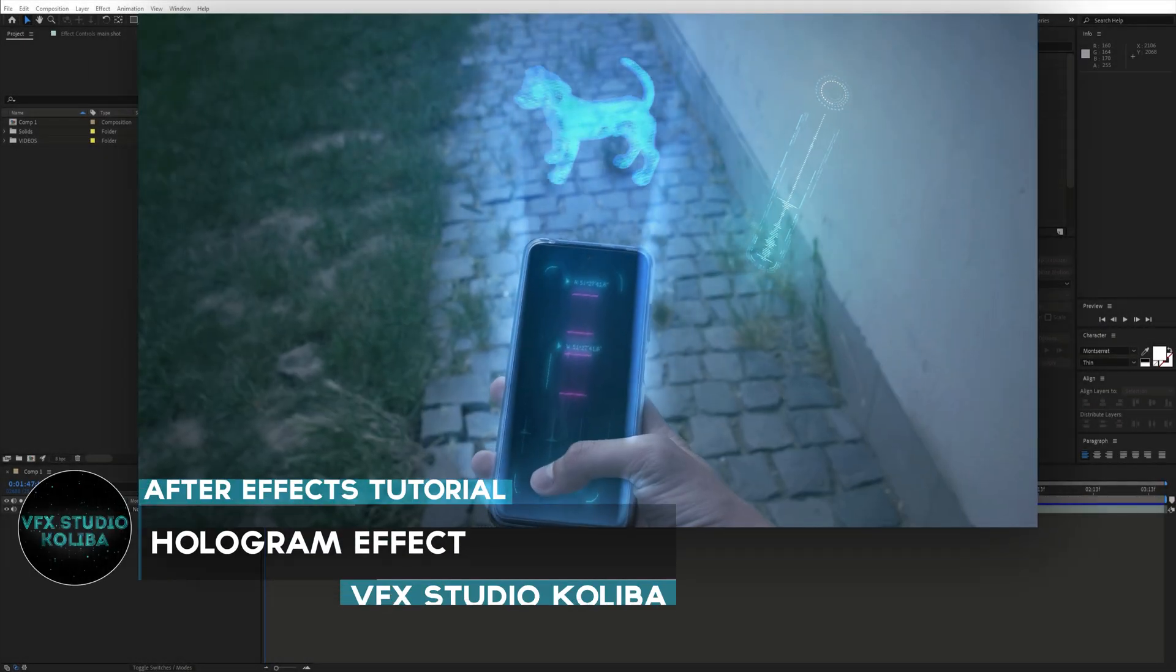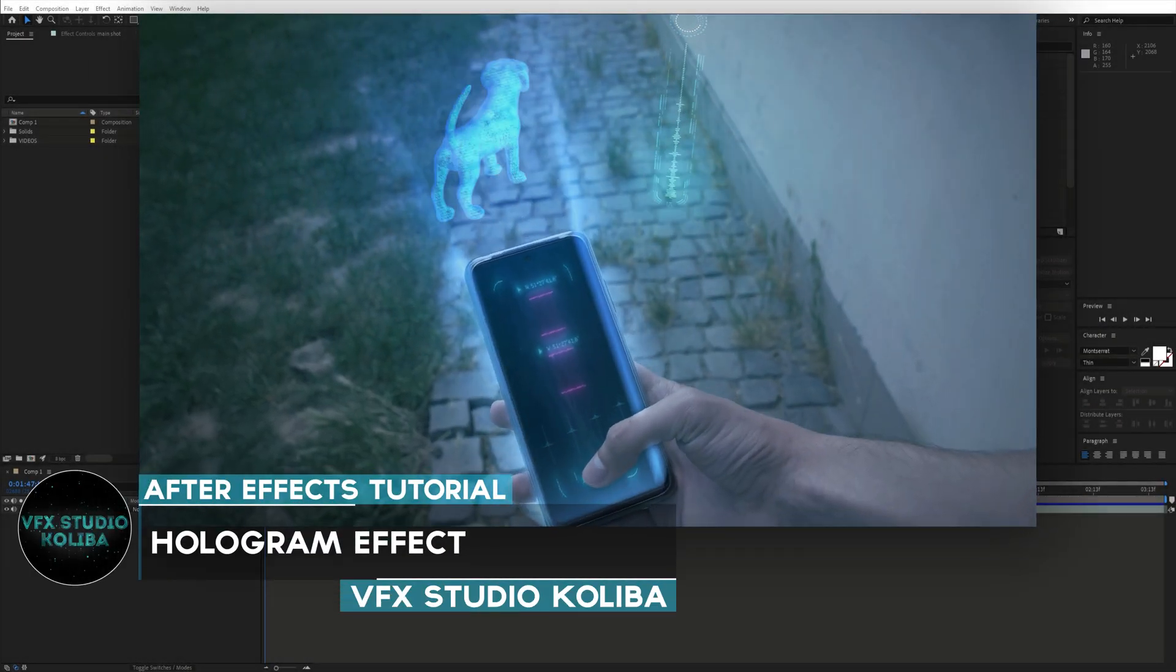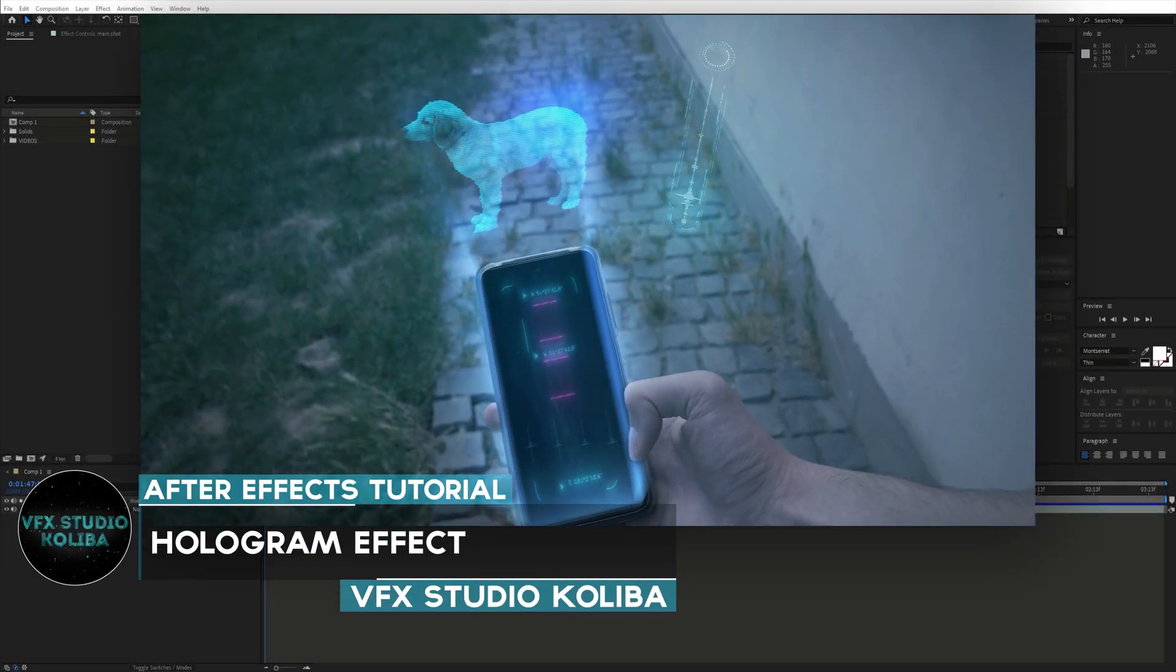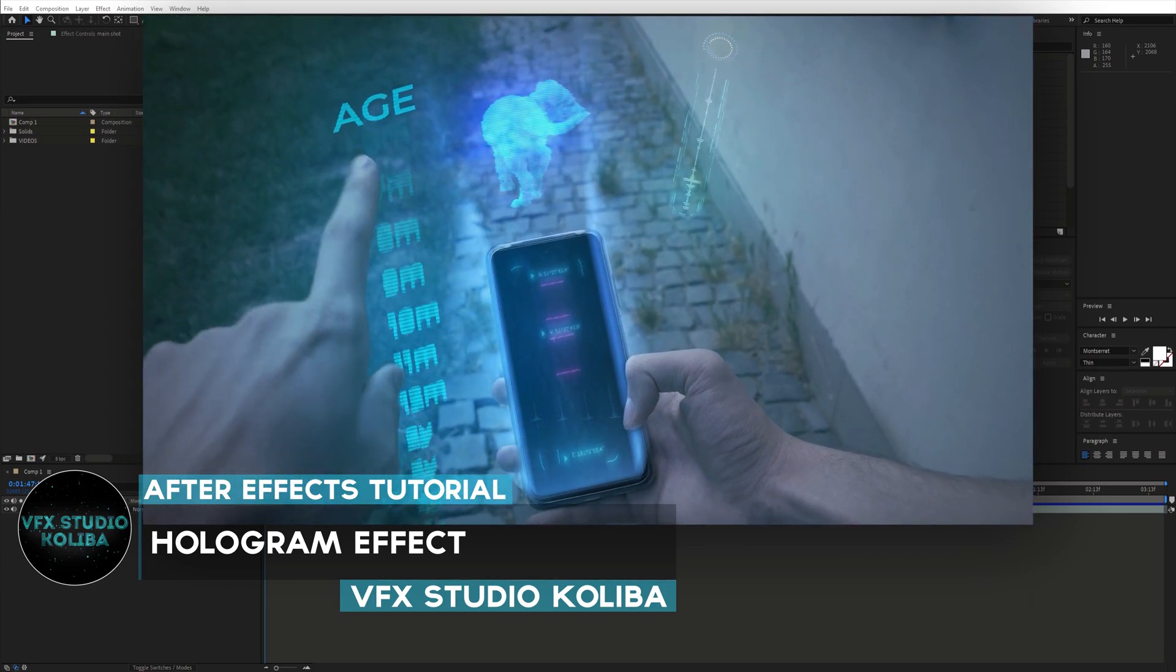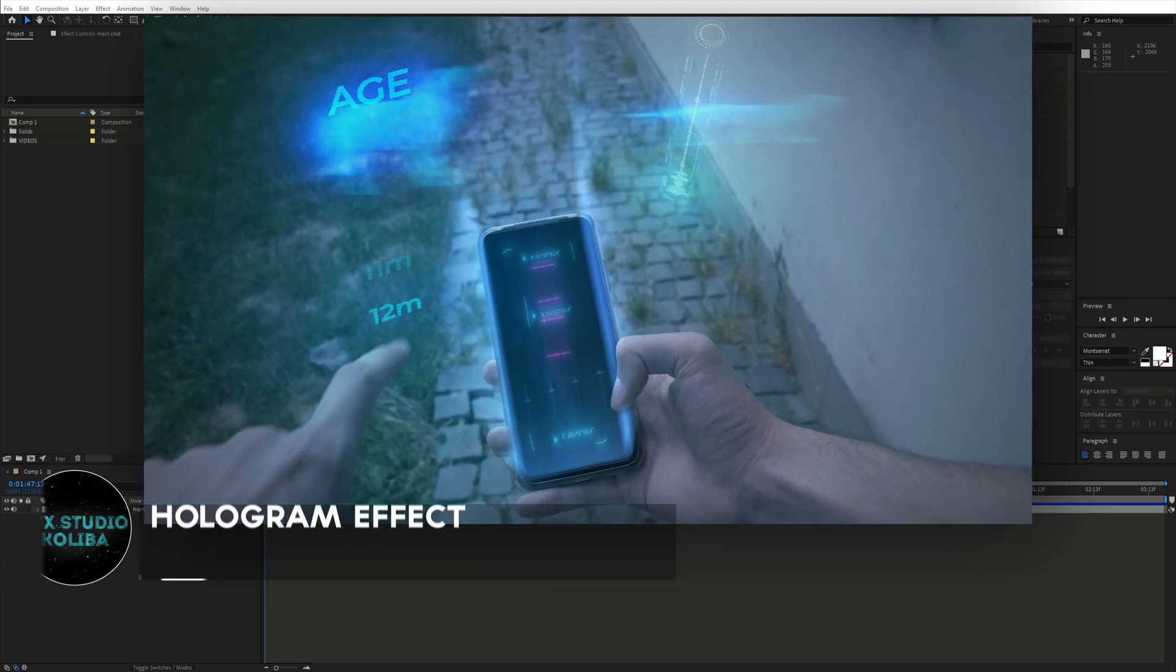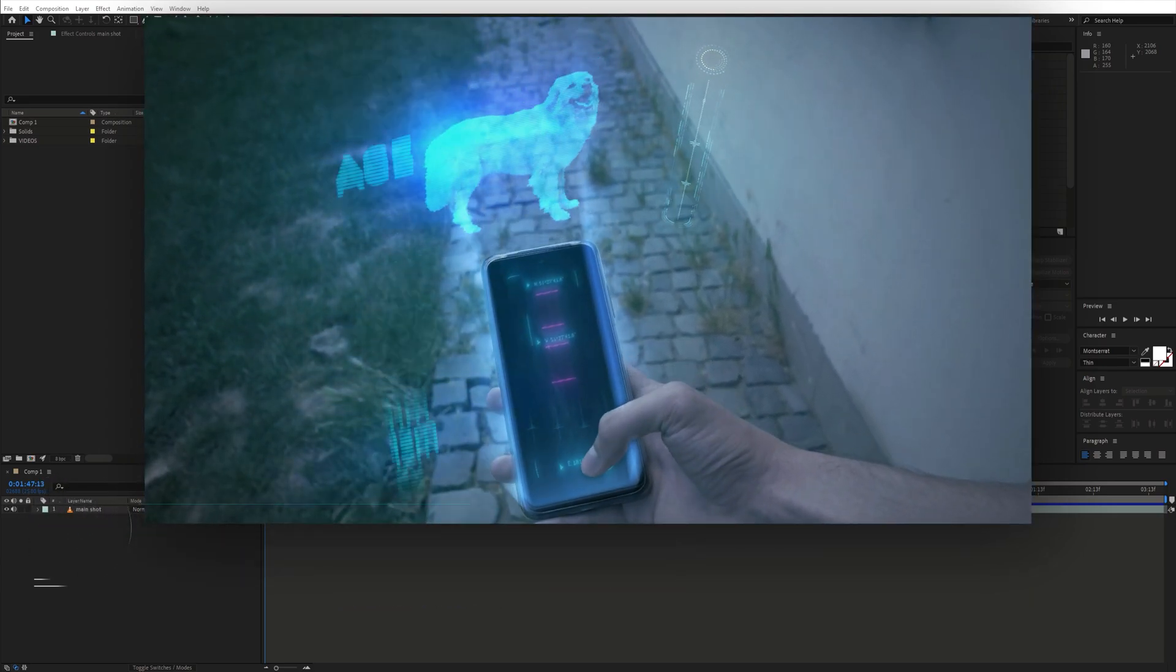Hey guys, in this tutorial I'm gonna show you how to create this 3D phone hologram effect in Adobe After Effects. So let's get into it.